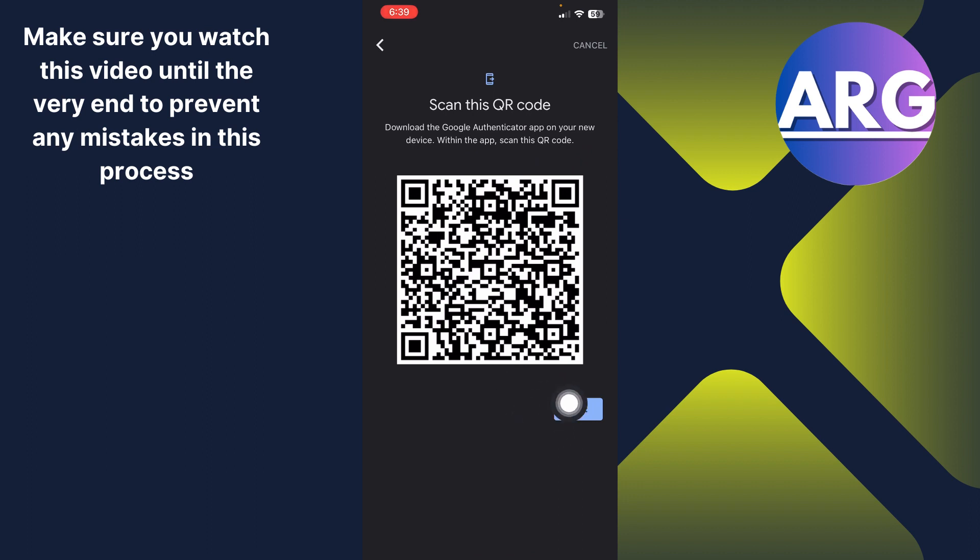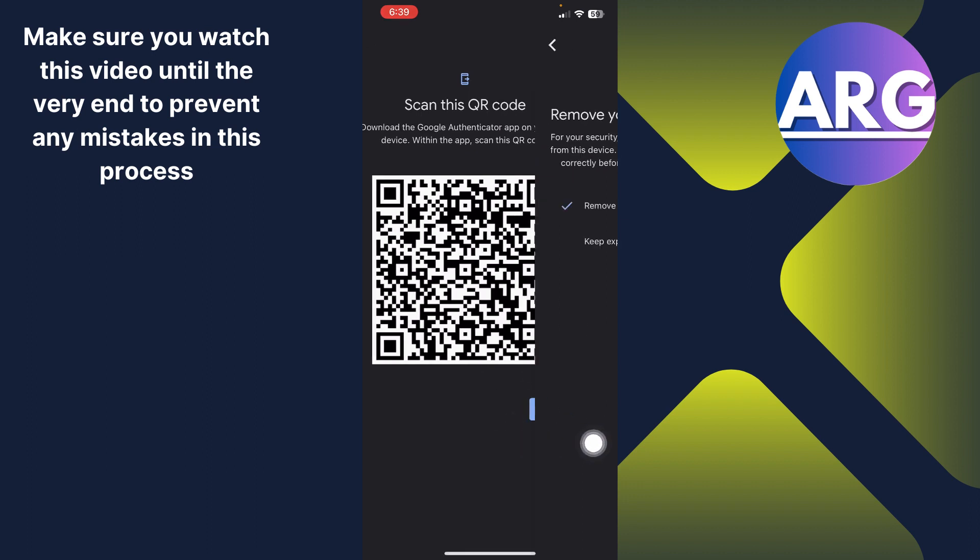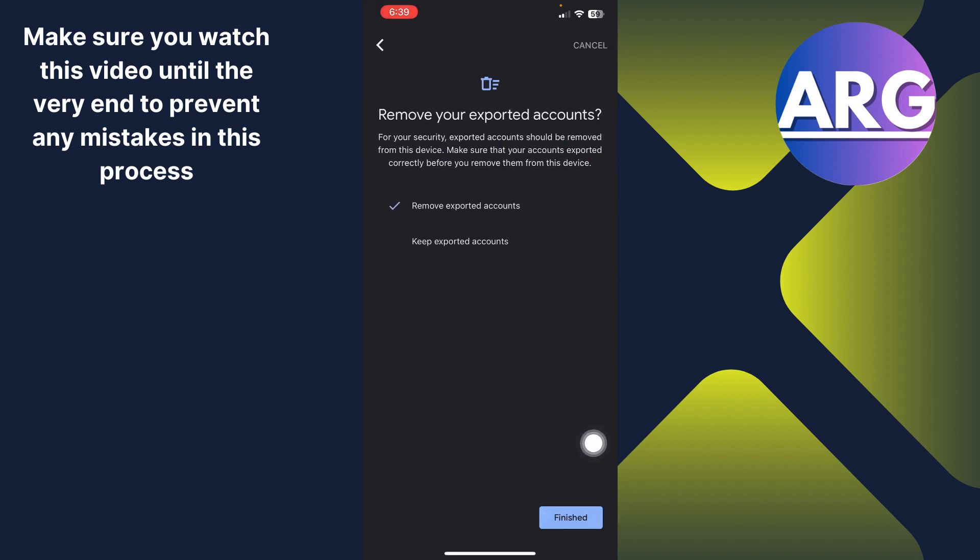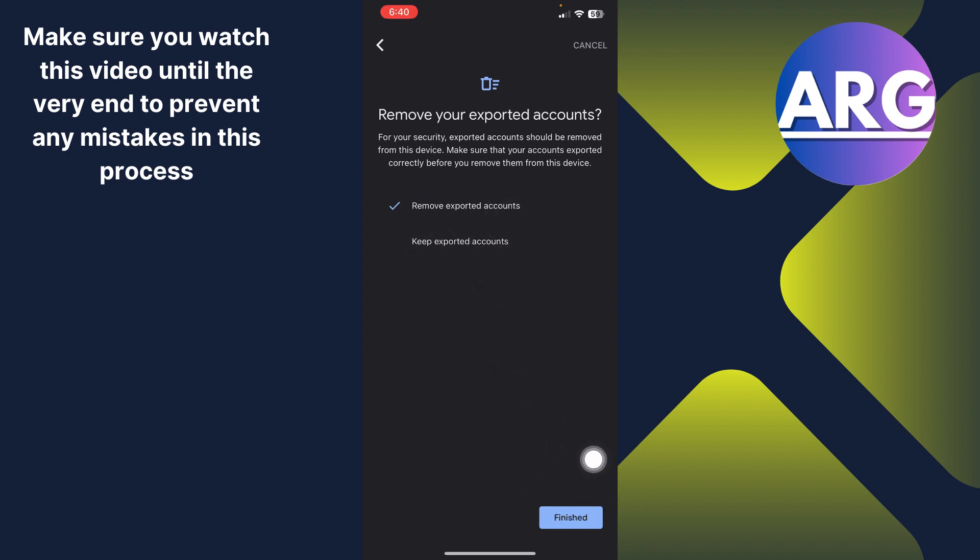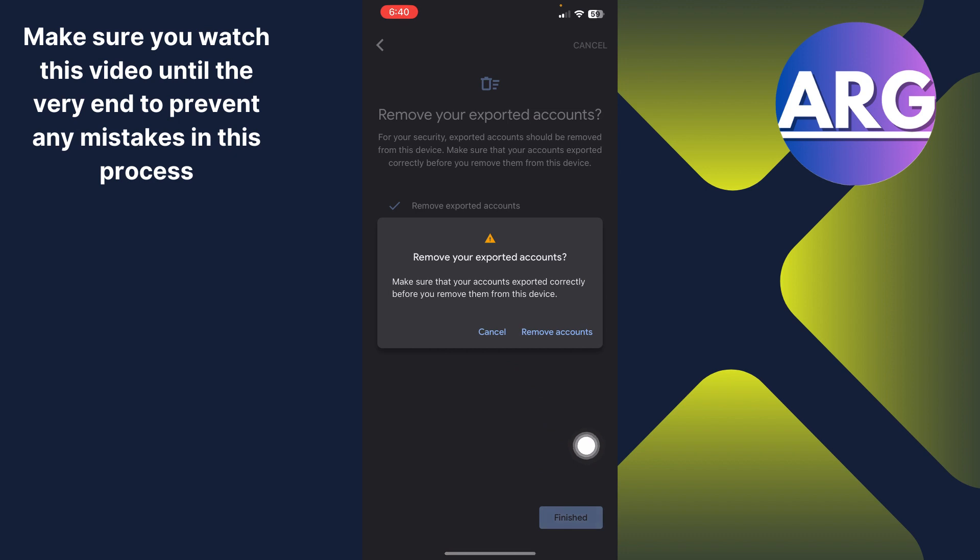Now click next. If you want to remove the exported accounts you can choose this option and if you want to keep them you can choose this option and then click finished.